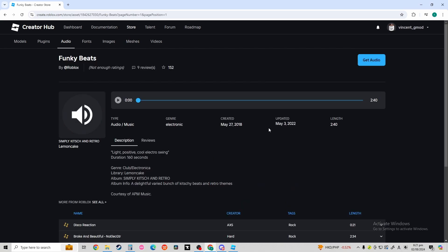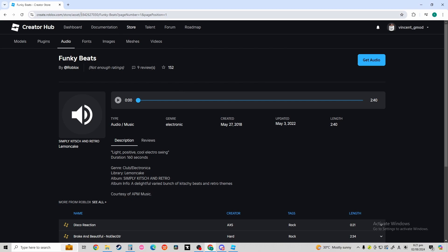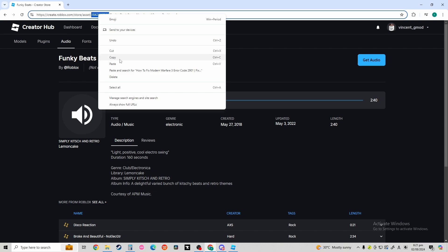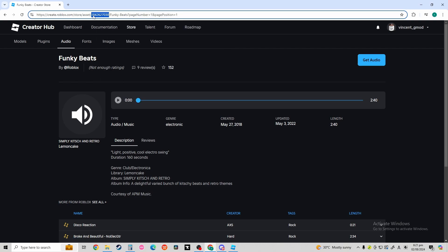Once you're here, go to the URL up here. Then, right-click, copy it. That will be the Audio ID of the music you just selected.